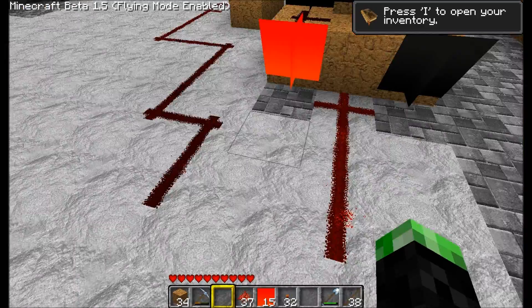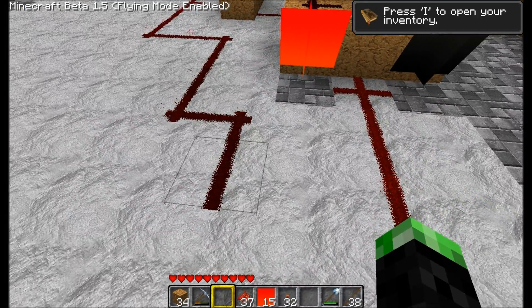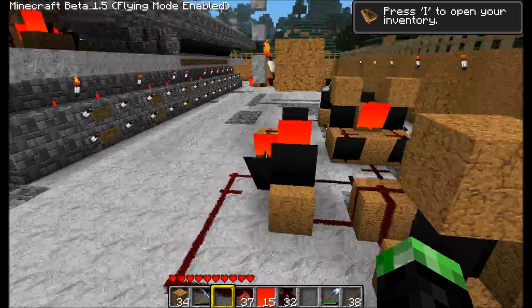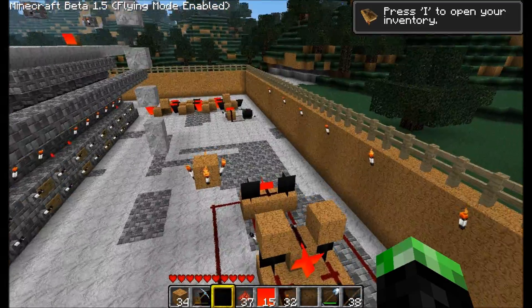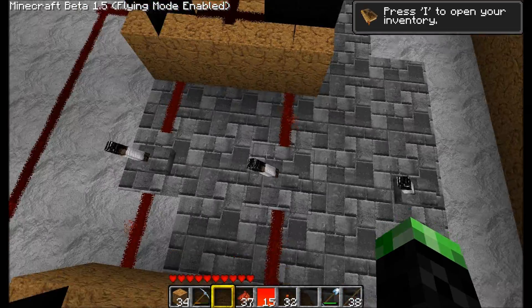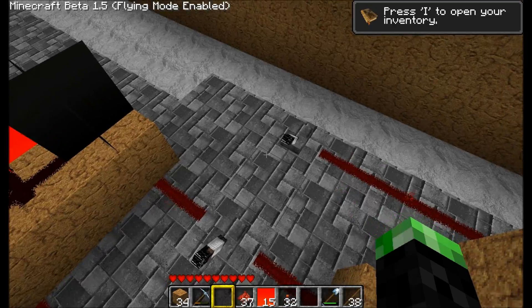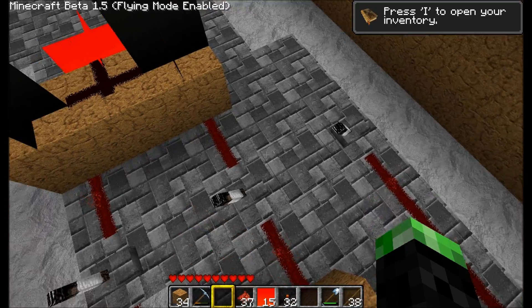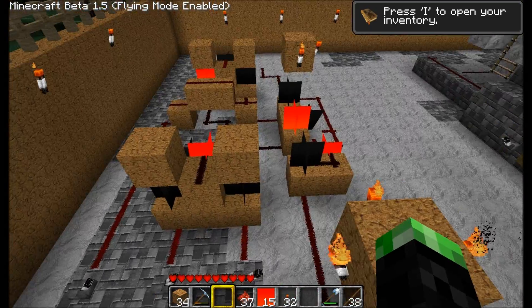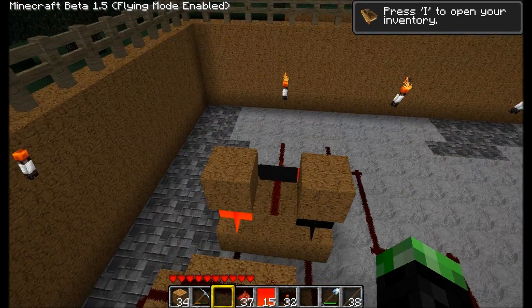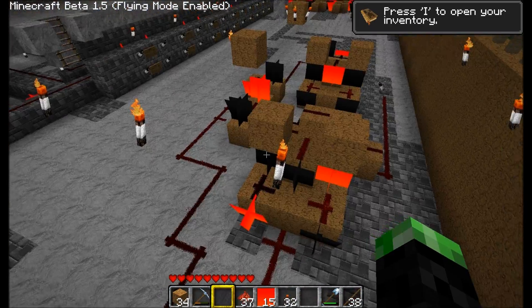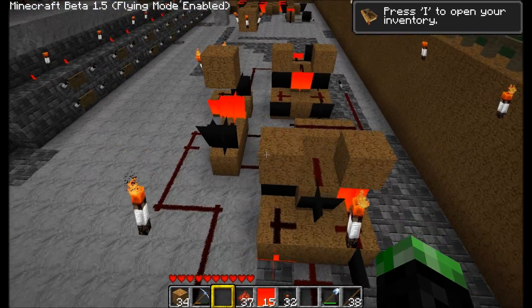So what we effectively have here is 1, 1, which is 3 in binary. Our inputs are 1 plus 1 plus 1, which is 1, 1 in binary, or 3 in what we consider the normal numerical system. So basically, that's how it works.